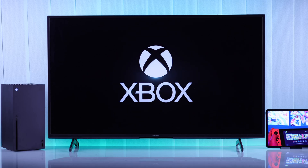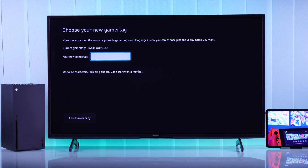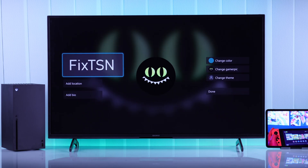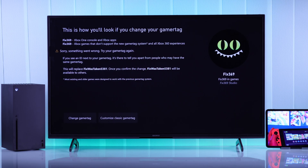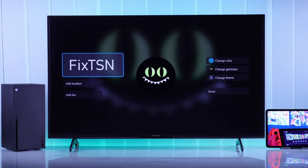In this Xbox tutorial, I'll show you how to change your Xbox gamertag, in-game username, or display name on your Xbox Series X console. I'll also show you what to do if you get the 'Sorry, something went wrong' error when trying to change your gamertag. Let's jump right in.